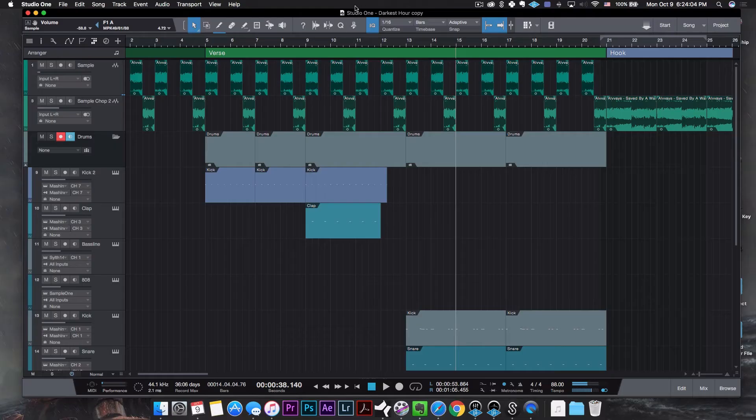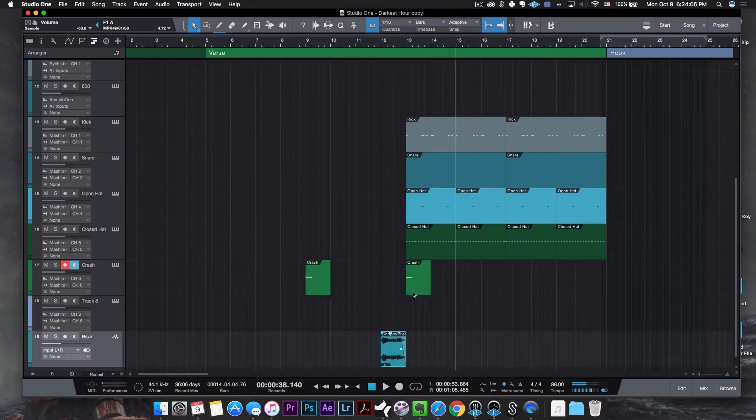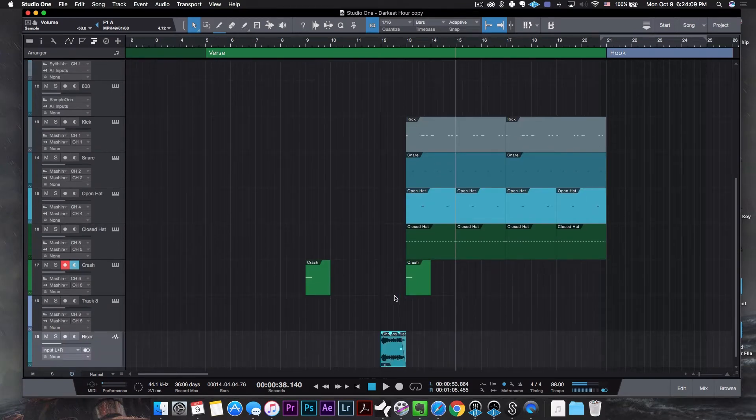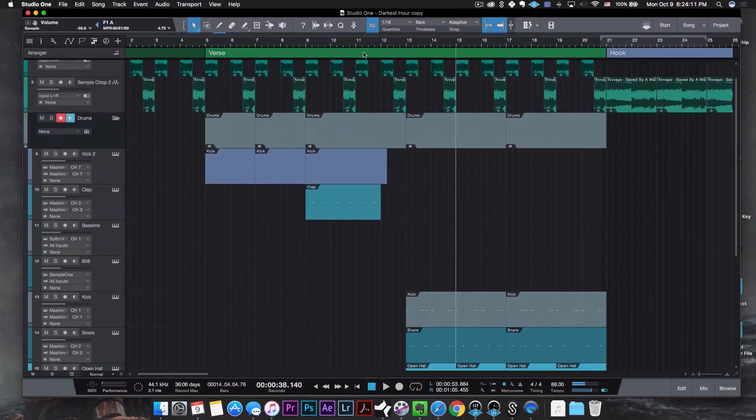Alright, so that breakdown piece is pretty much done. I'm going to leave the 808s and bass lines for the end. But for now, check it out. I did add some drums. I also added a crash and a riser just to kind of add a smooth transition. But the whole thing sounds like this.